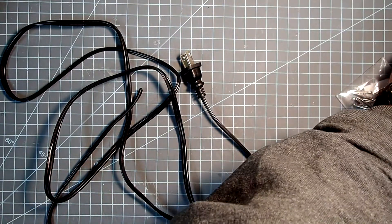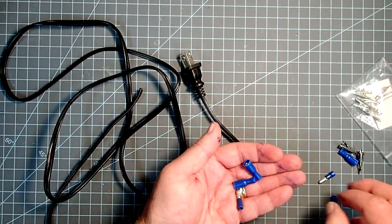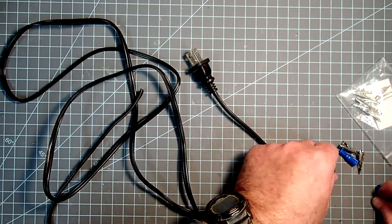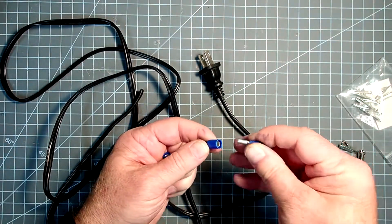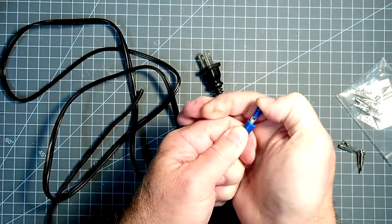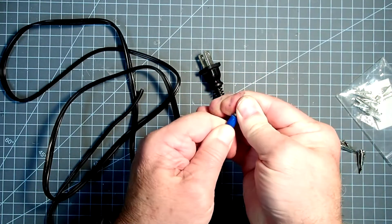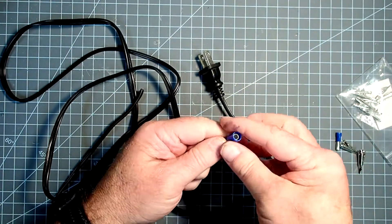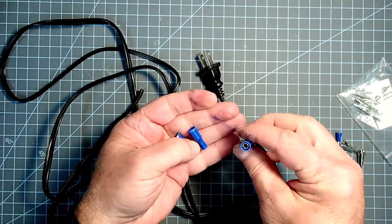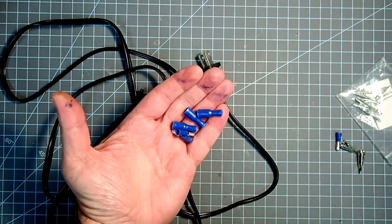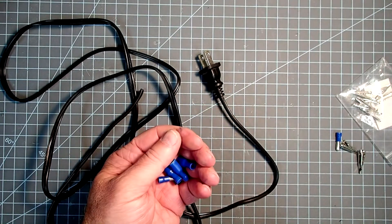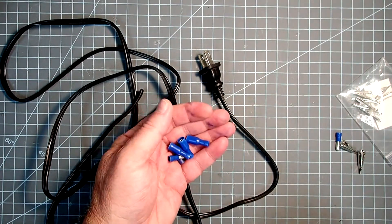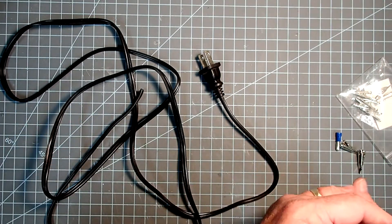The other thing you're going to need here are some bullet style crimp connectors. These have a male and a female end to them, and when they're connected one just fits inside the other very snugly. This is what's going to allow us to make this interchangeable depending on the type of rocket that you're launching, whether it has two motors or three or four or even more.